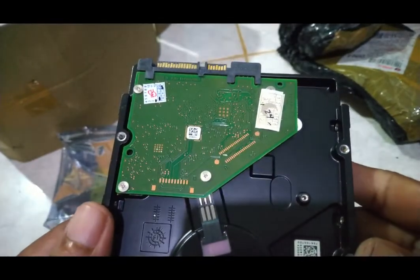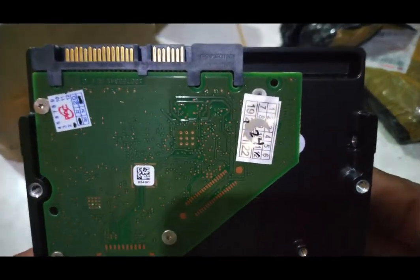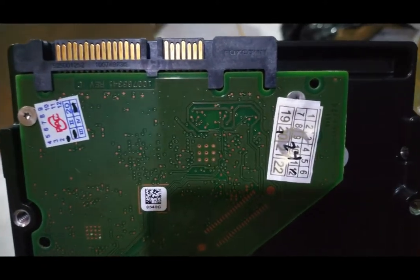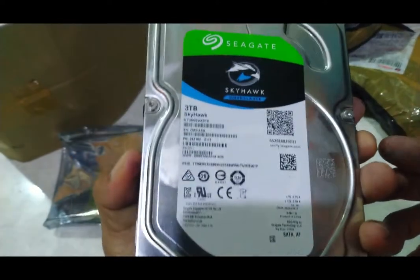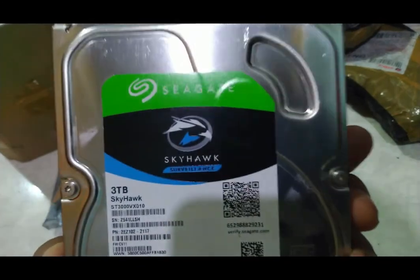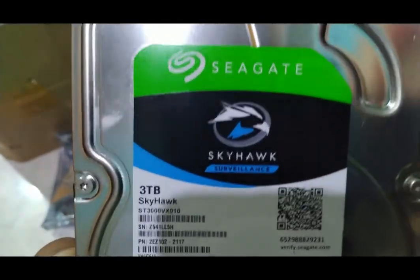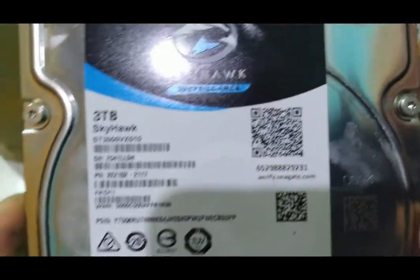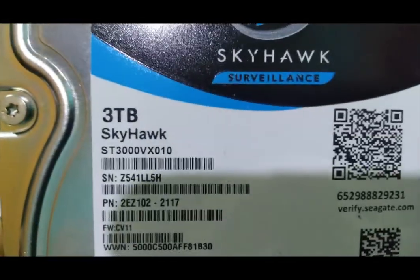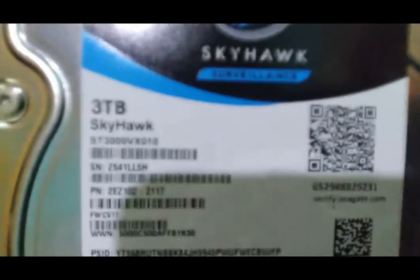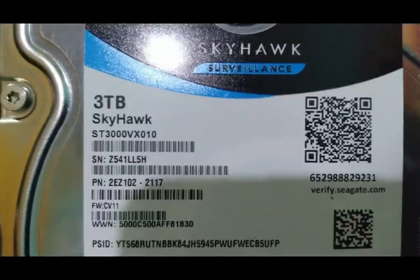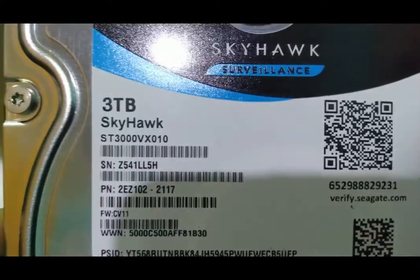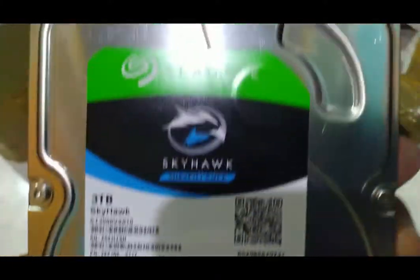Untuk kondisi harddisk ini, segel masih ada segel dari tokonya. Ini penampakan harddisknya, Seagate 3 tera, betul 3 tera. Namun 3 tera ini nanti akan terbaca di bawah 3 tera, sekitar 2.8 atau 2.7.